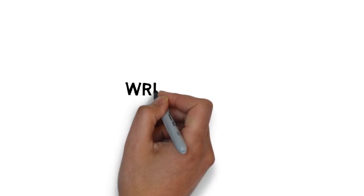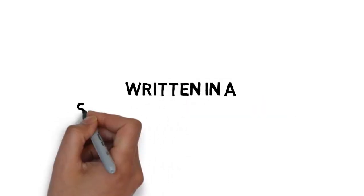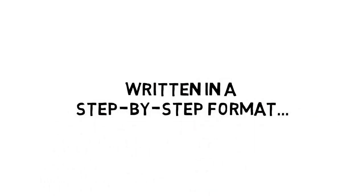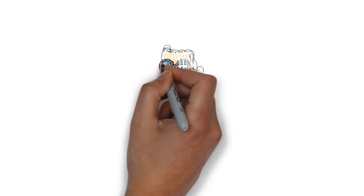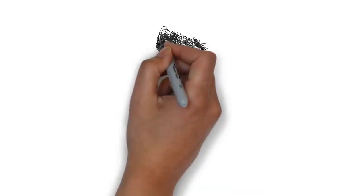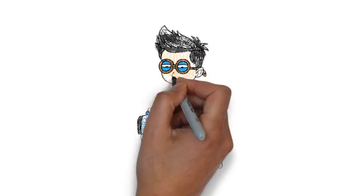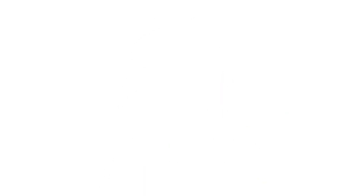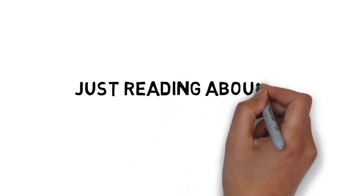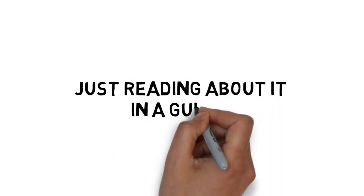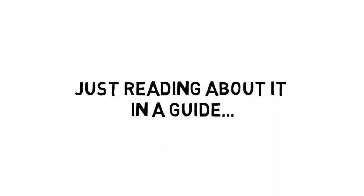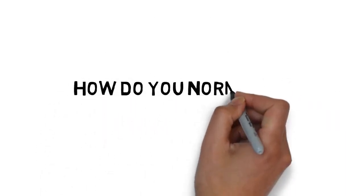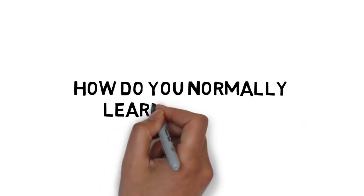Although the e-book you just purchased is written in a step-by-step format, many people learn much better by watching something done as opposed to just reading about it in a guide. What about you? How do you normally learn the best?